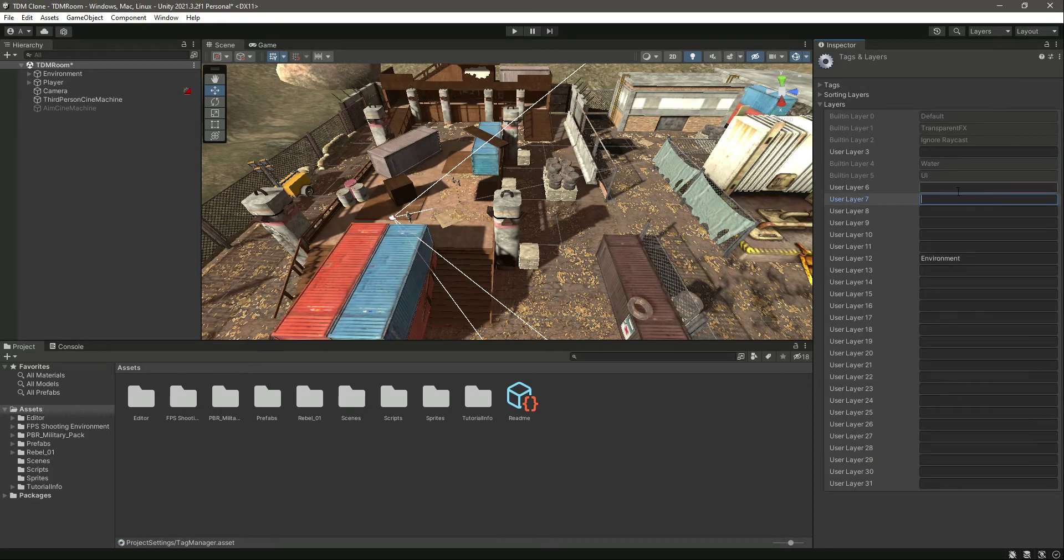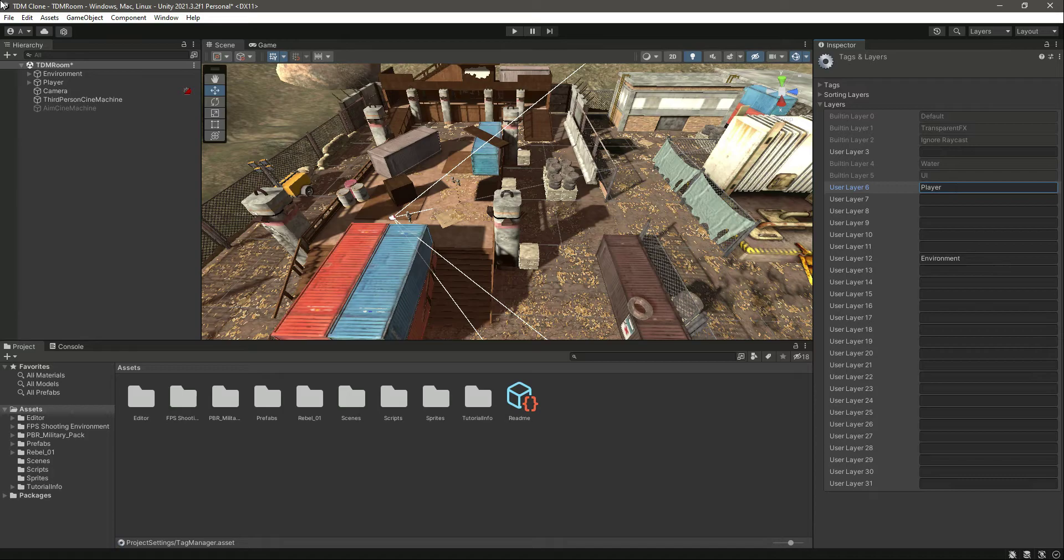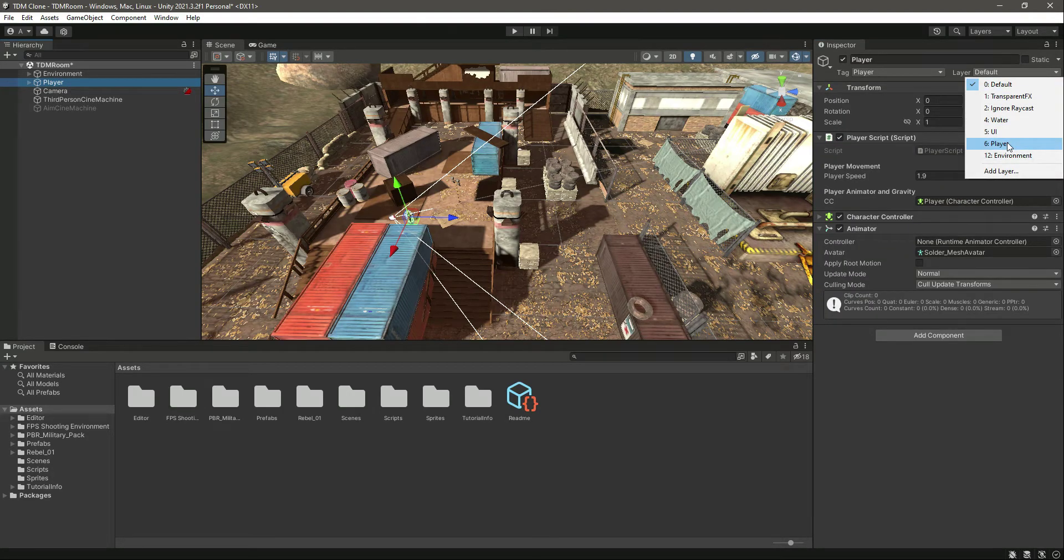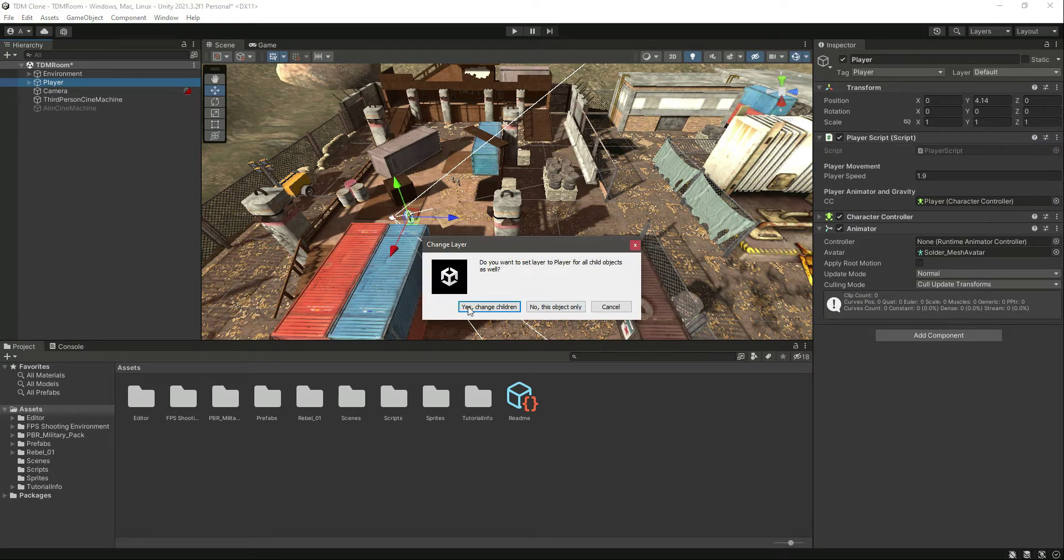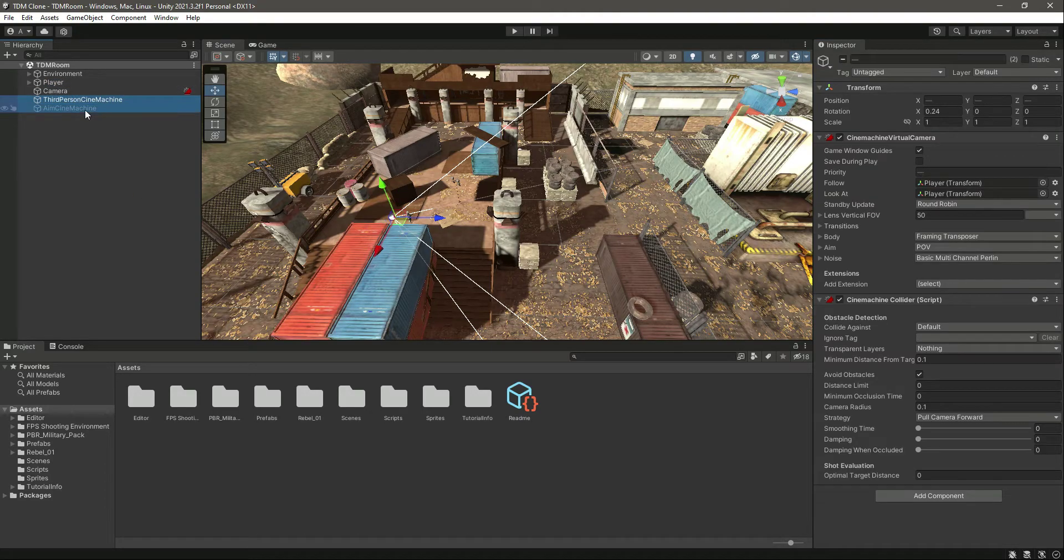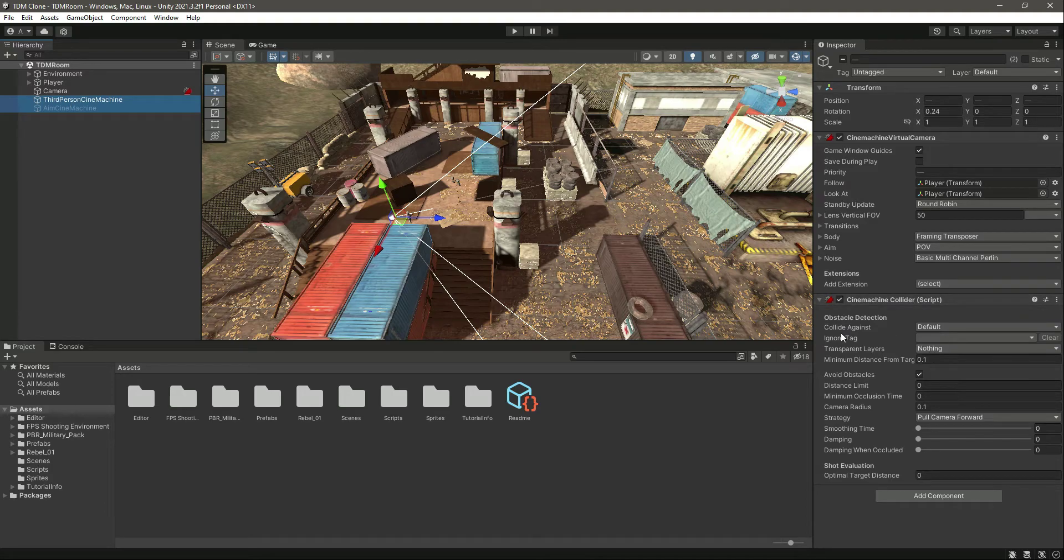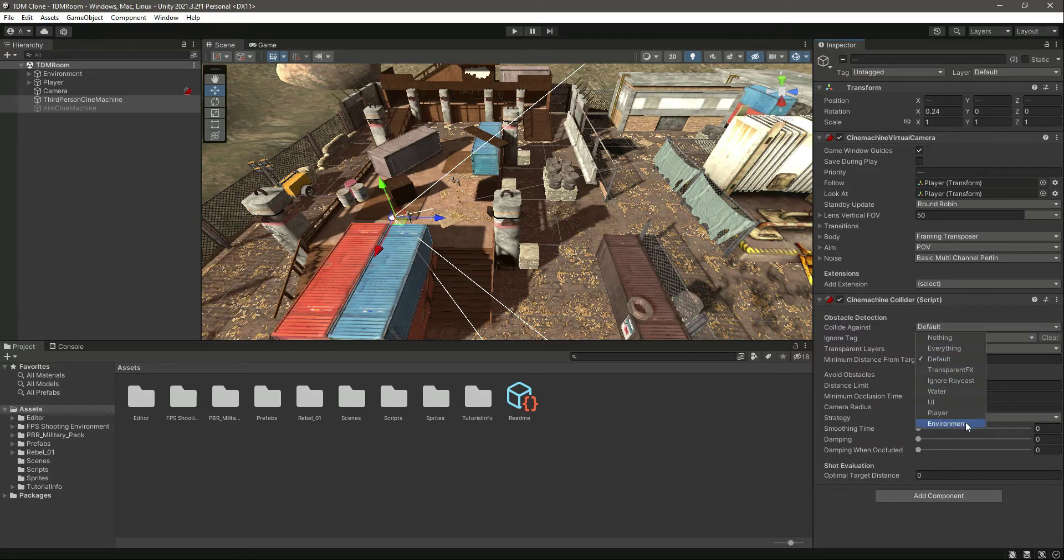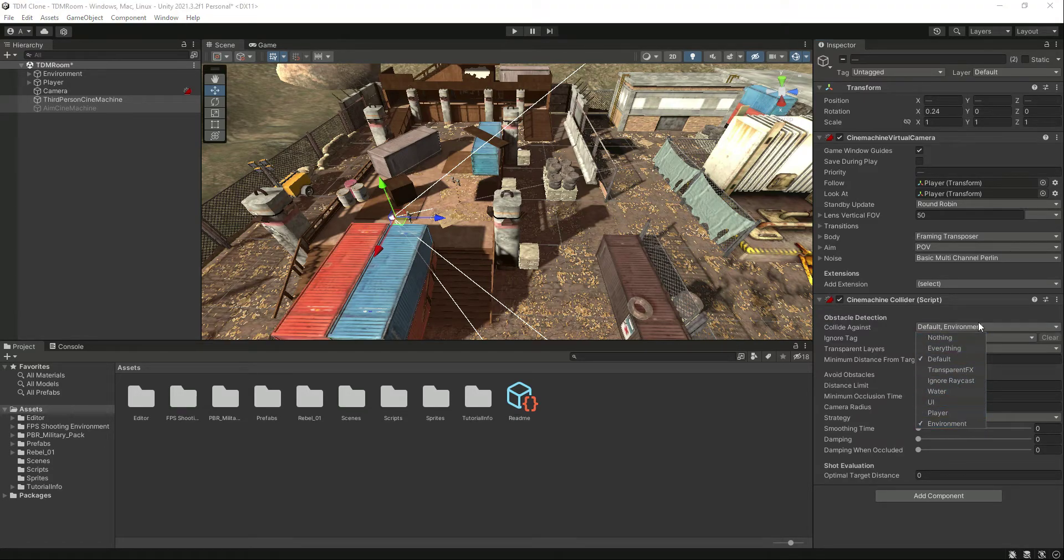After that, let's select both of these cameras and right here change this 'collide against'. We want to collide against the environment. First select nothing, then environment. That's it.